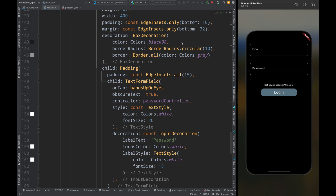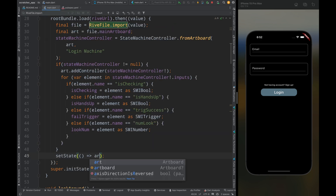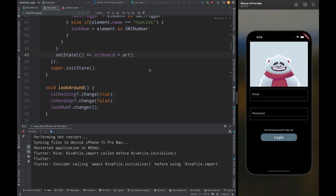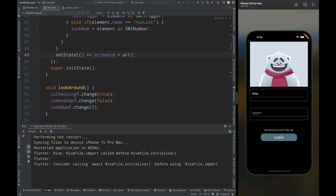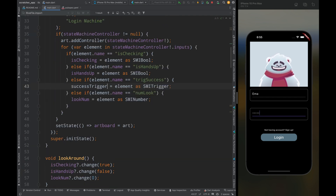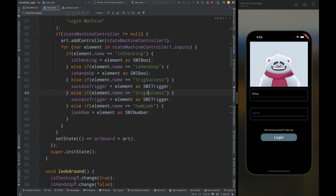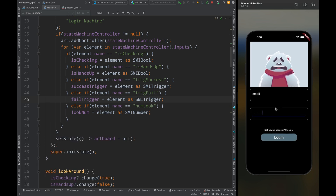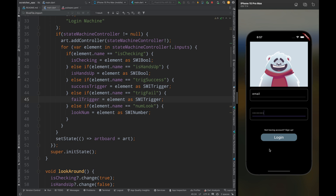That was how to integrate Rive in Flutter, but there is one more thing I missed — come to initState and inside setState assign the artboard variable. Now hit the run button. The animation loads, and when typing the email the bear watches; when typing the password the bear closes his eyes. But after tapping login, the bear should be sad for wrong credentials — there was a wrong condition in the code. The fix: when element name is 'success' trigger successTrigger, and add a separate condition for failTrigger. After restarting, wrong credentials make the bear sad, and correct credentials make the bear celebrate.